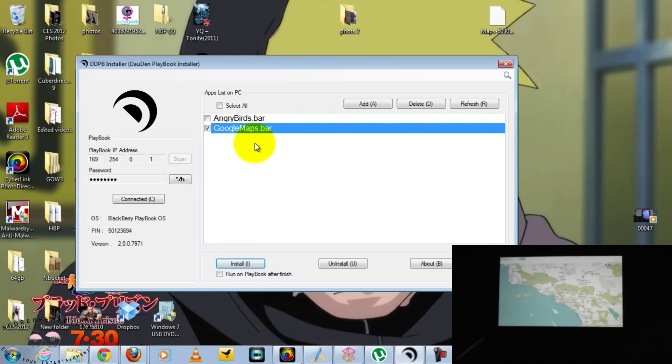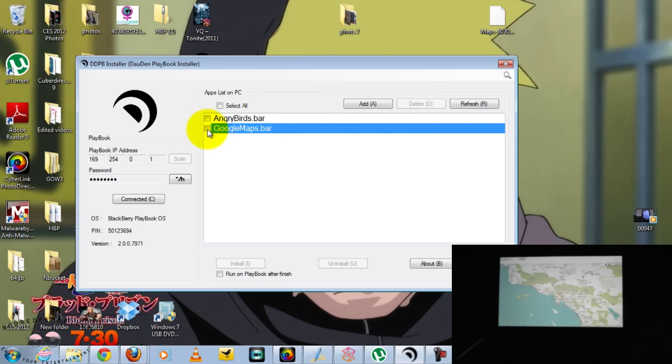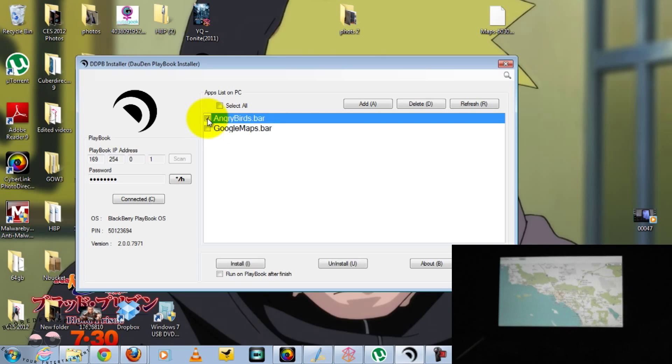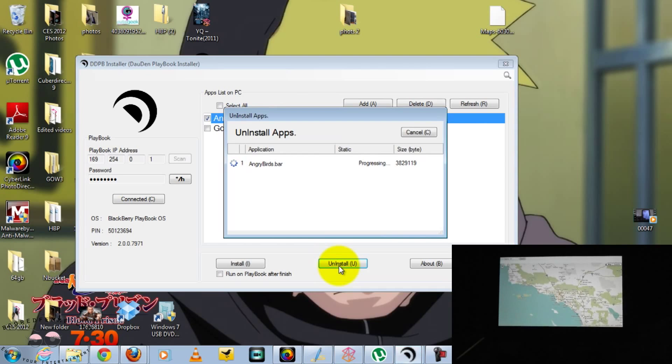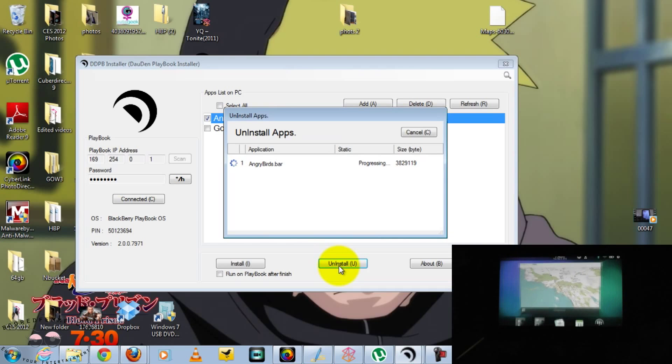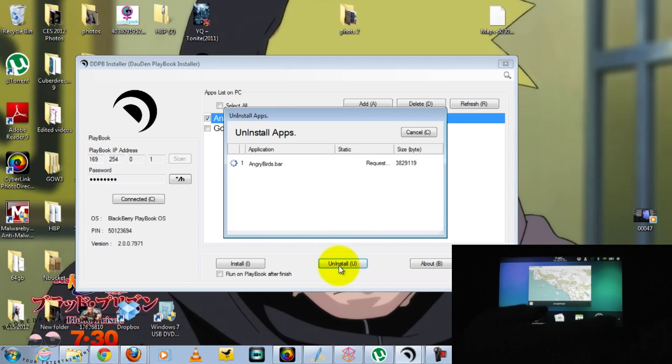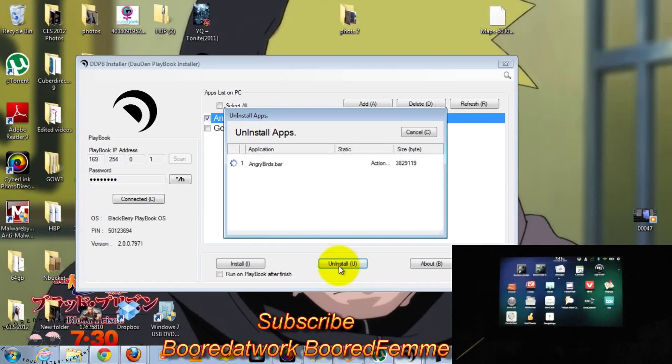Now, let's get rid of the foreign language. I mean, I could use it to learn, but I'm really not quite sure. Okay. Here we go. Just click Uninstall. And it takes a couple of seconds. And Angry Birds is already gone.